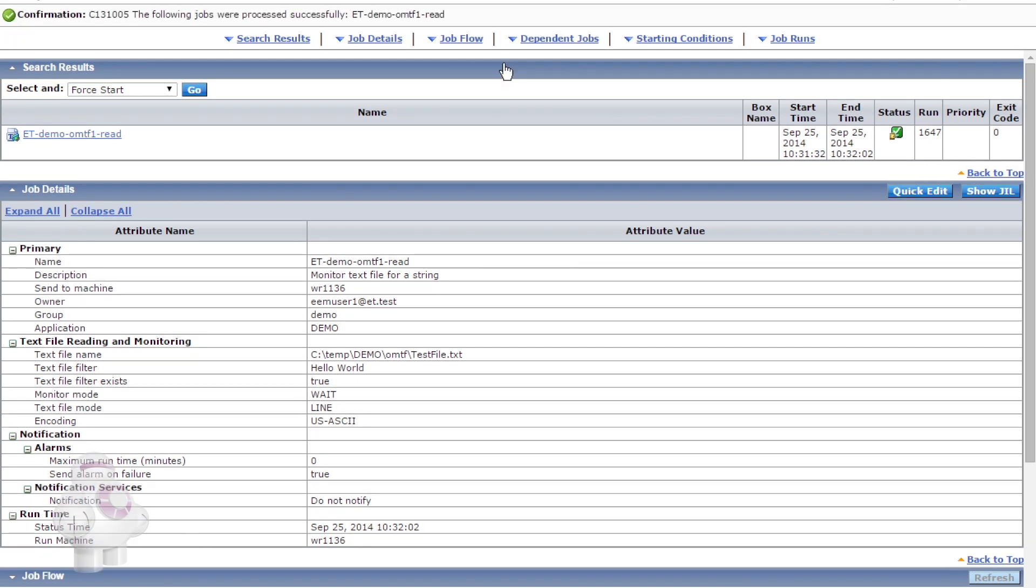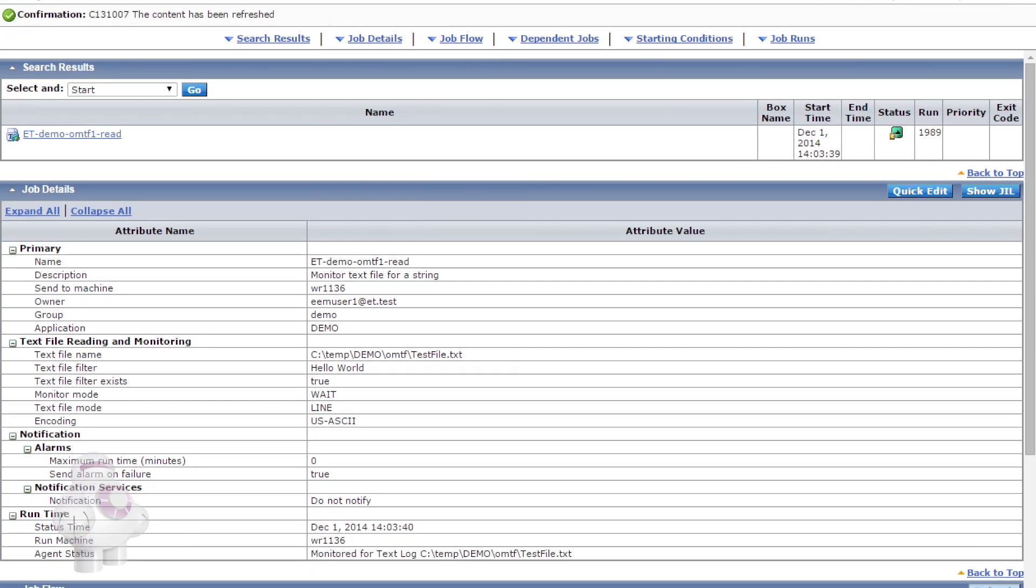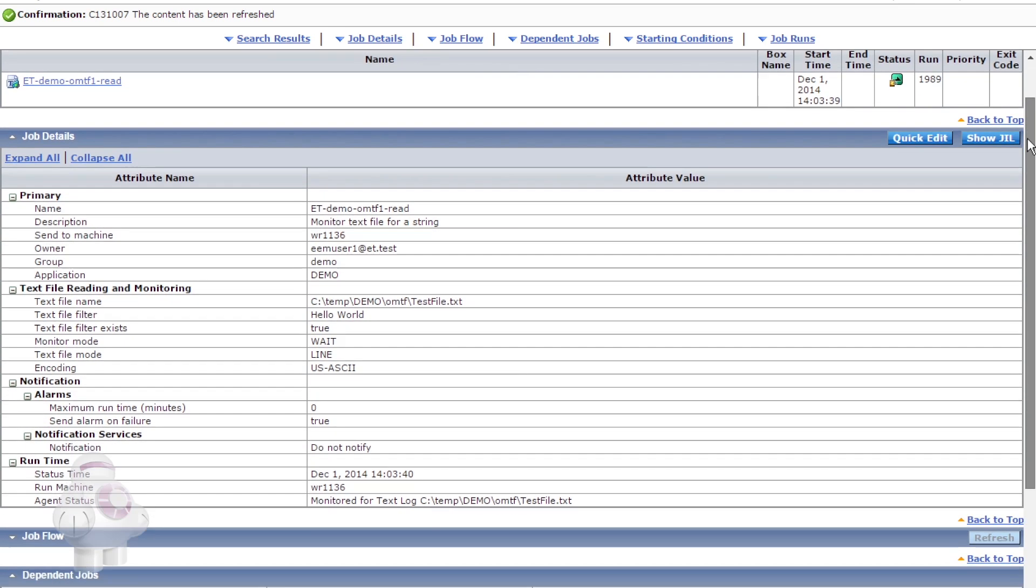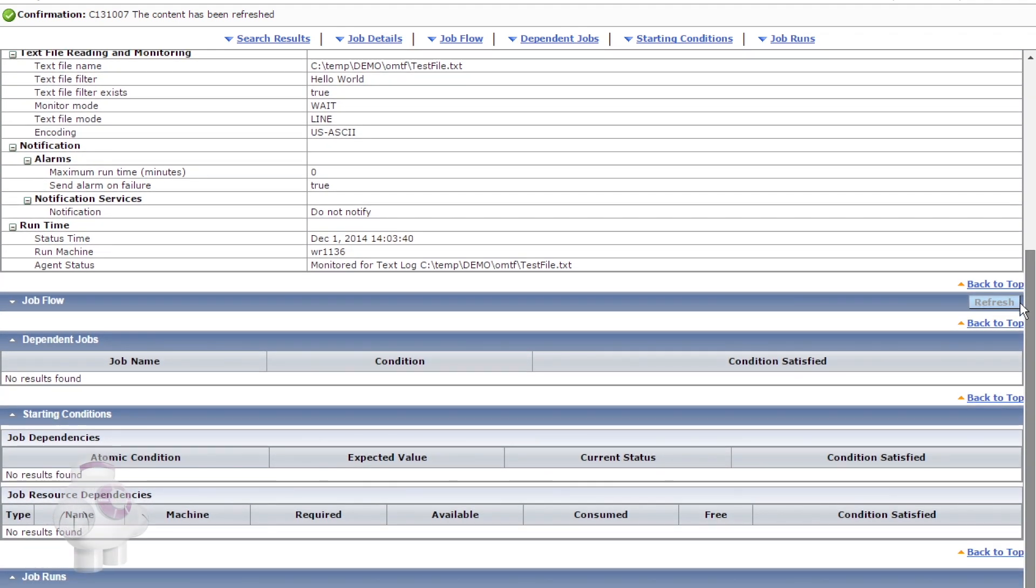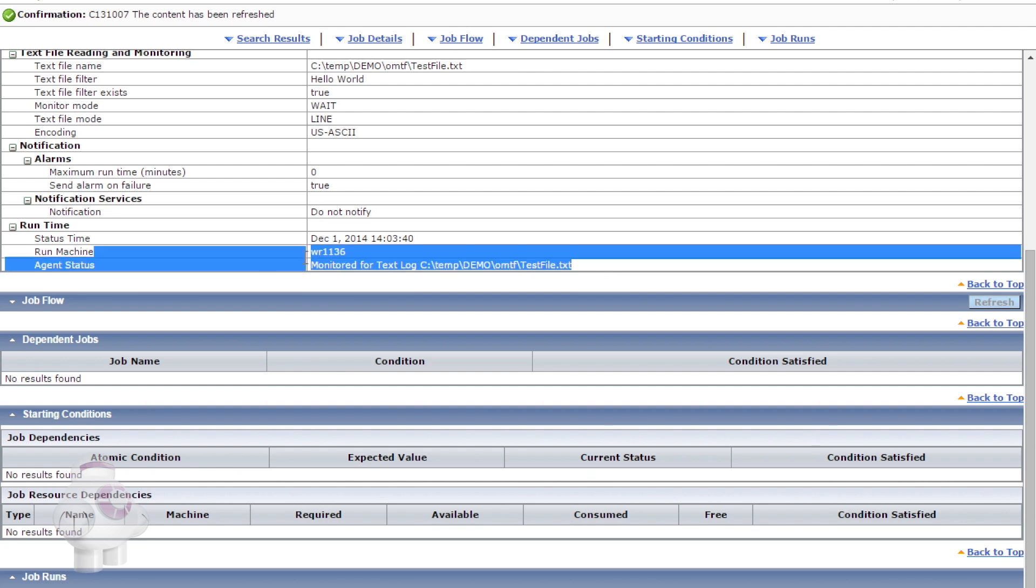Let us run the OMTF job. Now that it is running, we can see the message that tells us the file is being monitored.